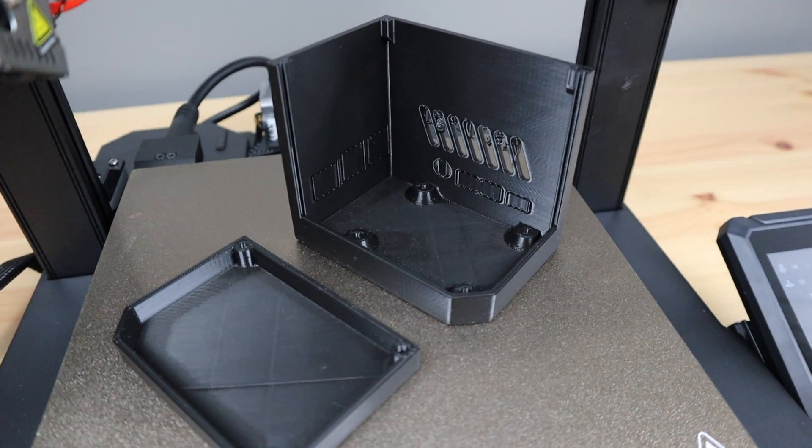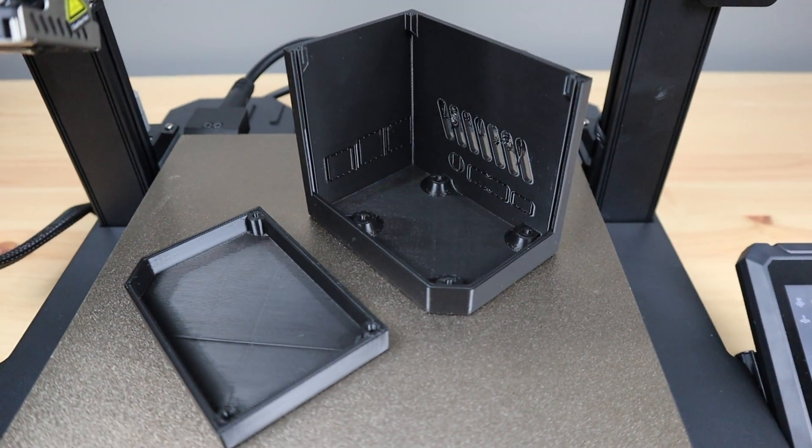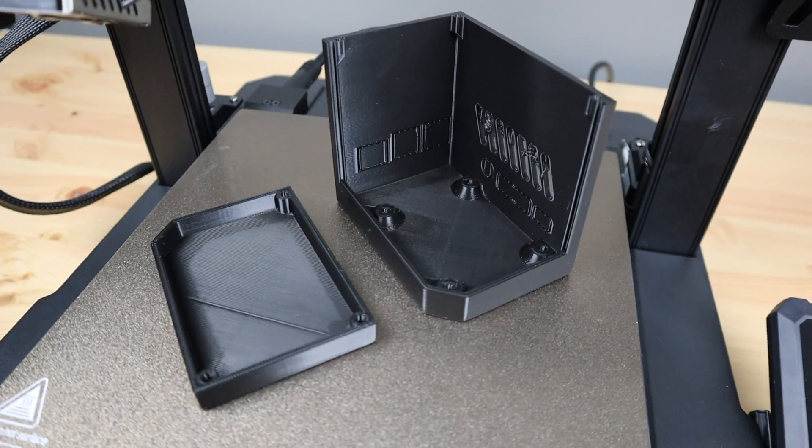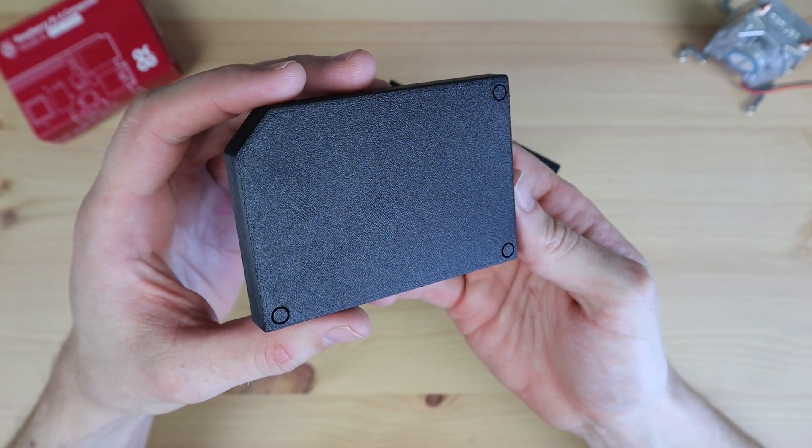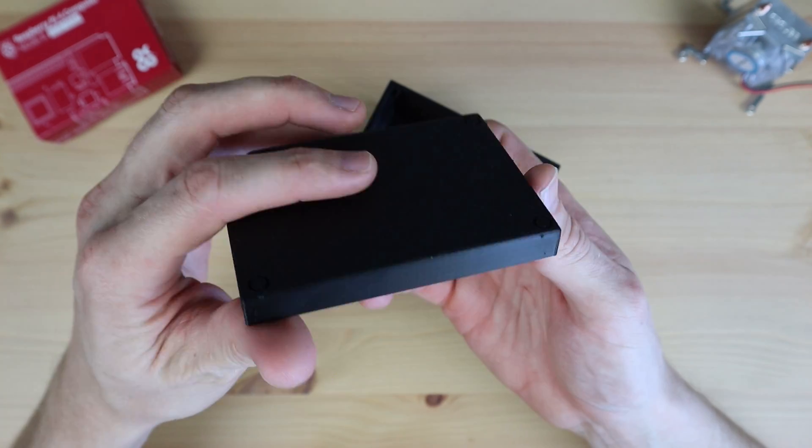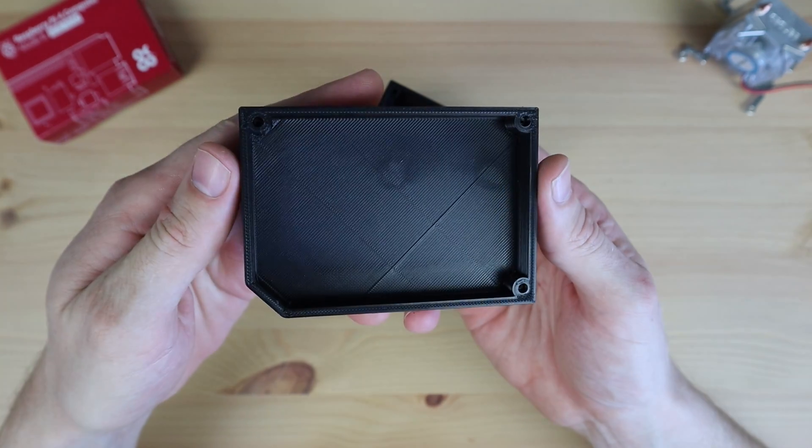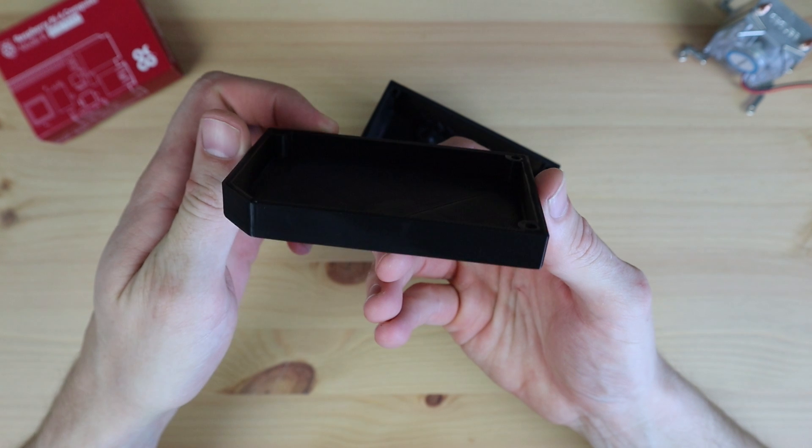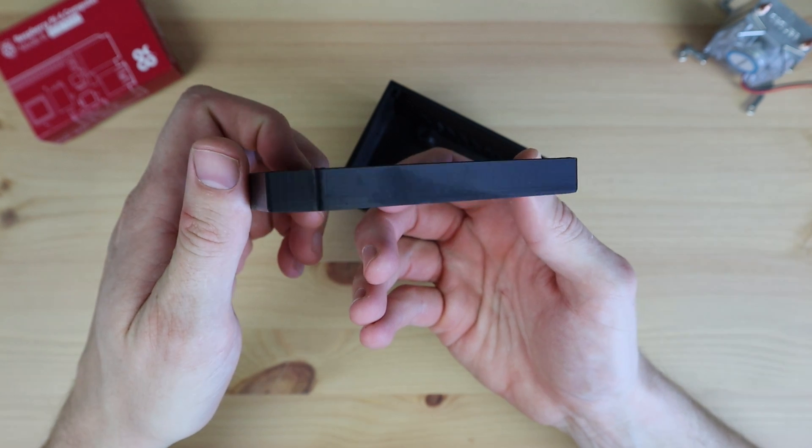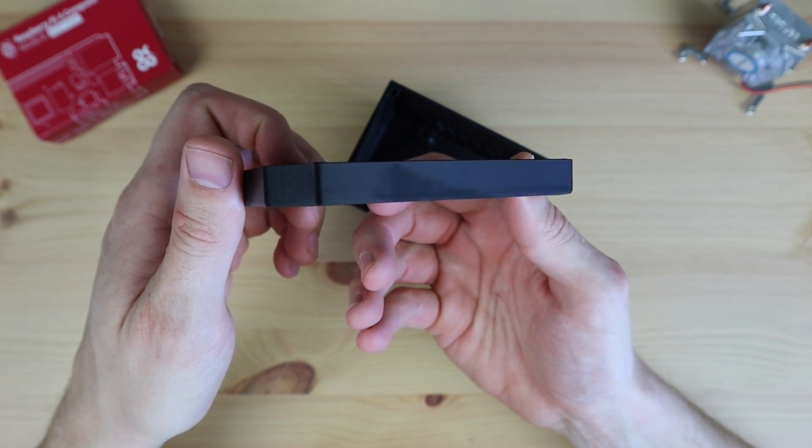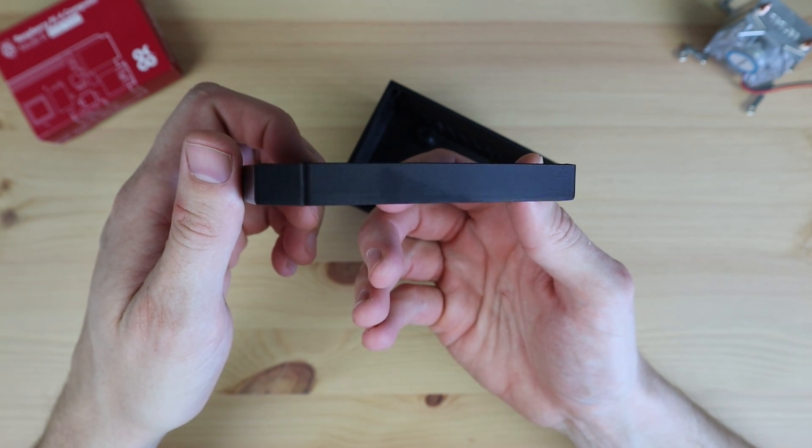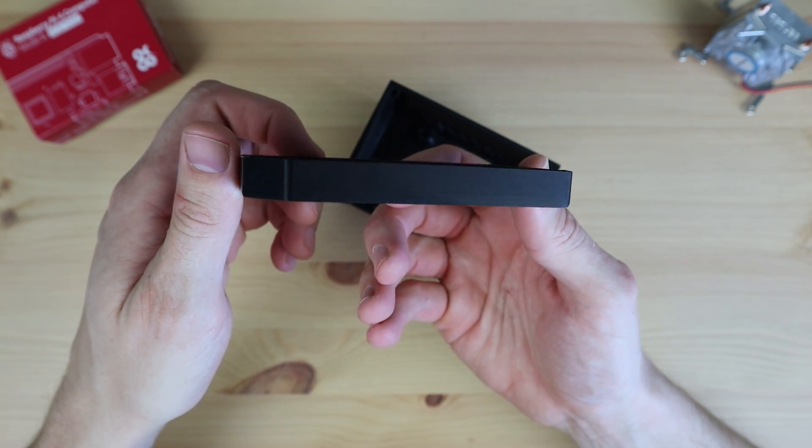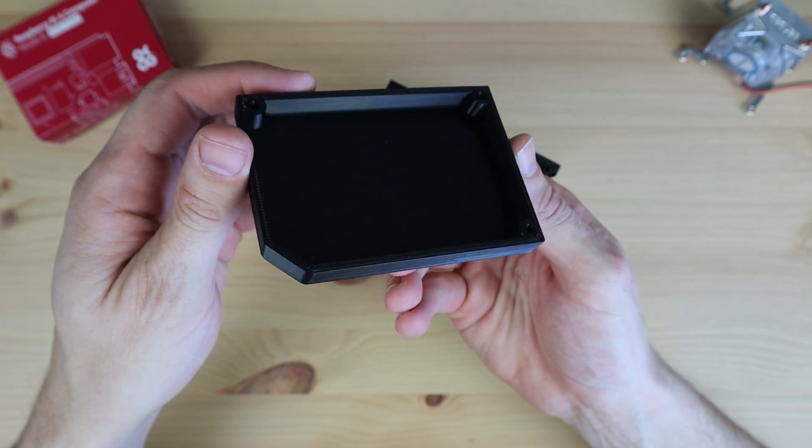We now have the parts complete and can start putting the case together. These prints came out really well for one of the first prints I've done on this printer. I'm impressed by the quality of the prints and how smooth the layer lines are. They really look quite professional.